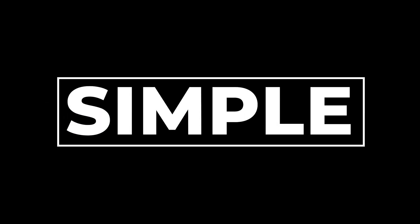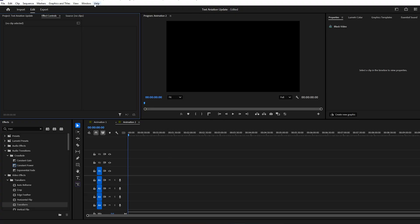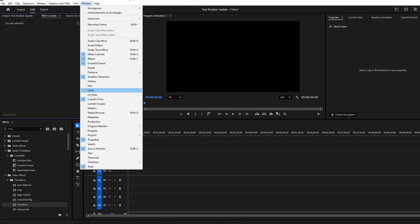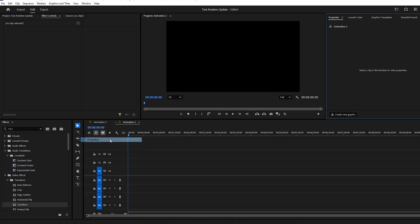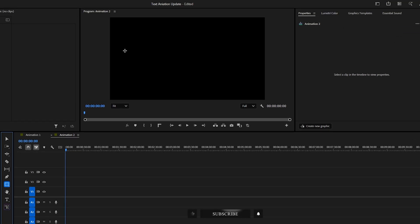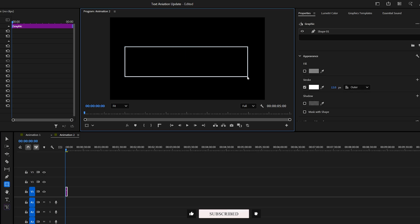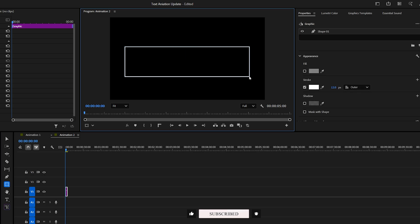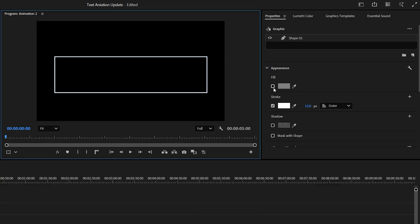Next, we're going to create a very cool 3D text animation. First, make sure the Properties panel is open. You can enable it by going to Window, then Properties to enable it. Now select the Rectangle tool from the toolbar. In the Program Monitor, click and drag to draw a box. In the Properties panel, disable the fill and enable the stroke. I've set mine to white.